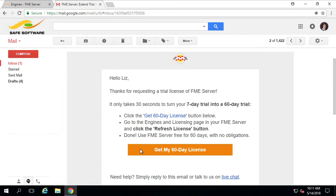However, you will also notice that if you wish to do so, you may obtain a 60-day FME Server license if you wish to extend your evaluation period. To do this, click on the link provided.